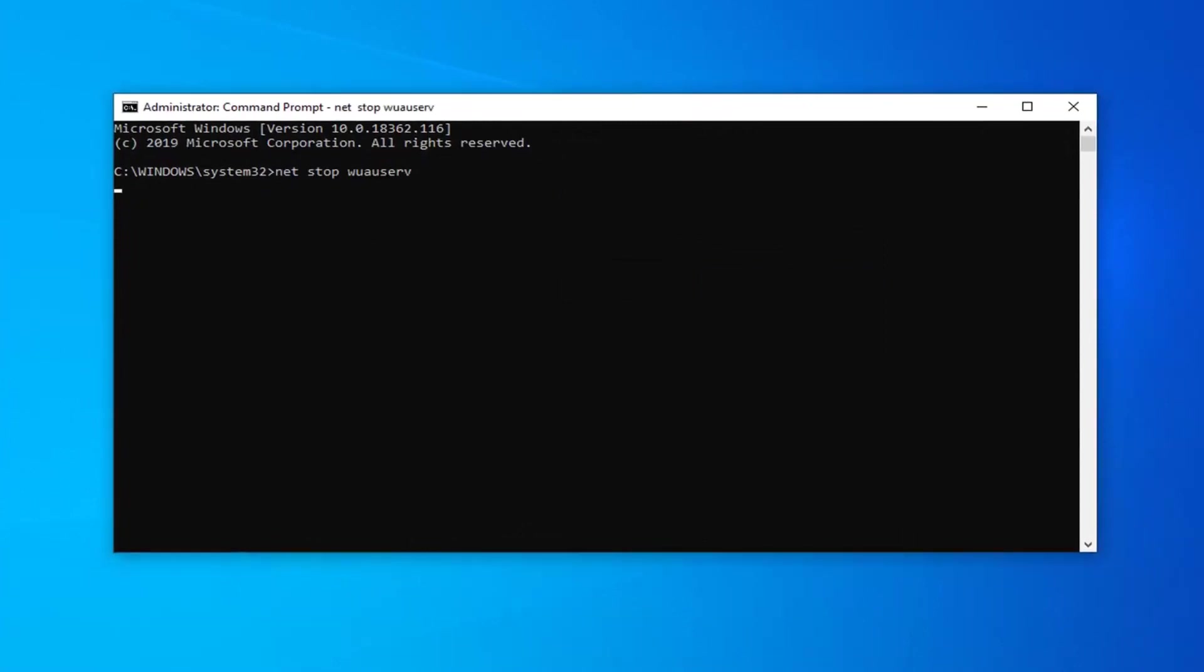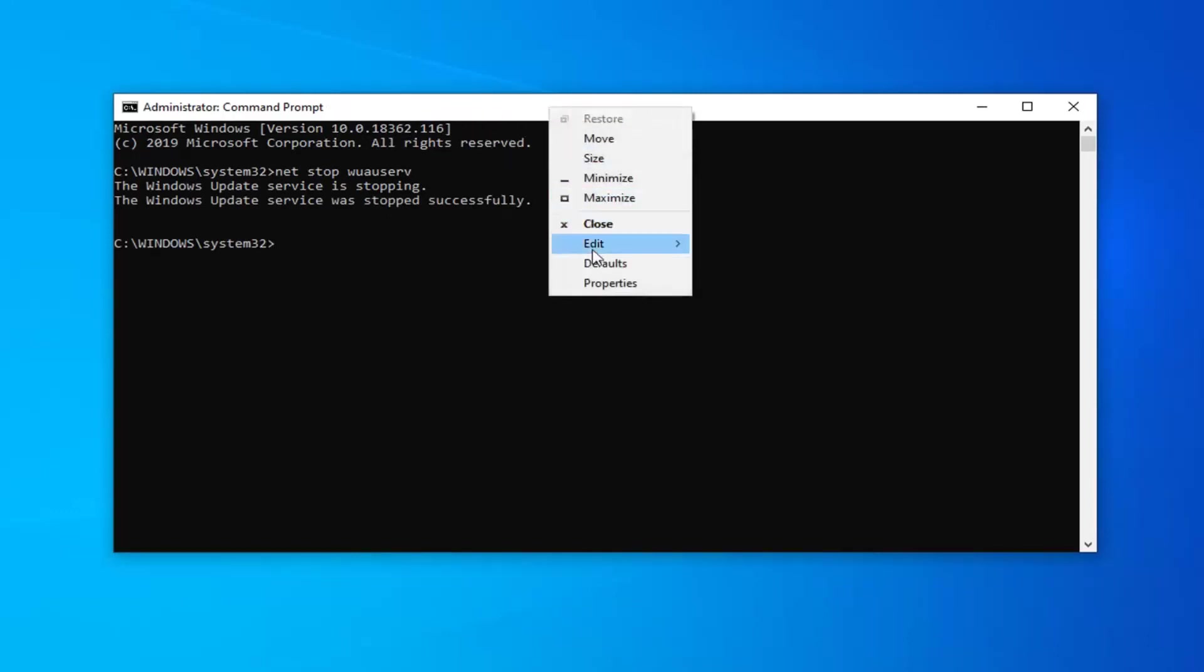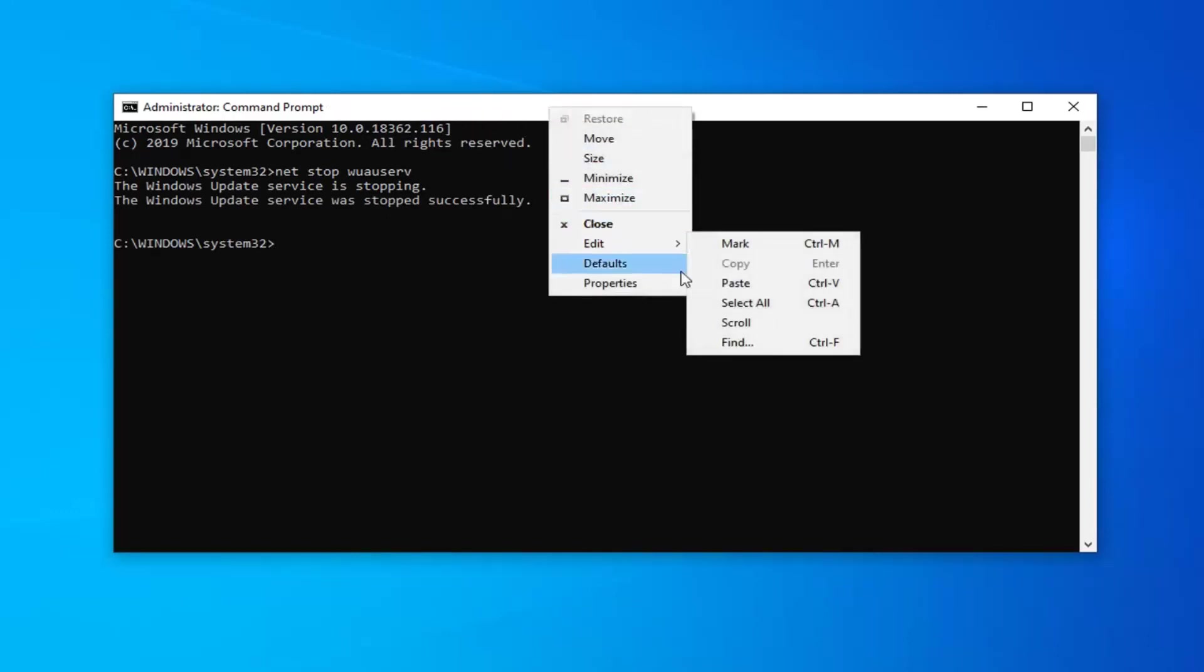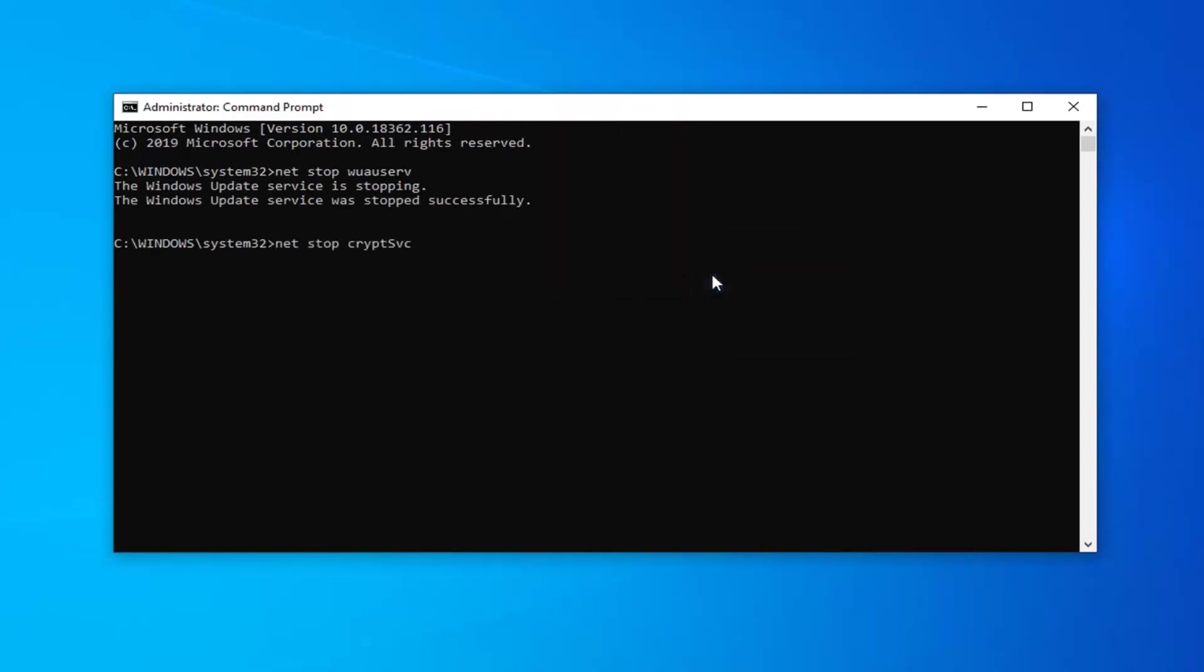We're just going to paste each one in one at a time here. I'm not going to actually say which ones I'm pasting. You can see what I'm doing on the screen. There's probably about ten of them here, so we're just going to paste them each one at a time.